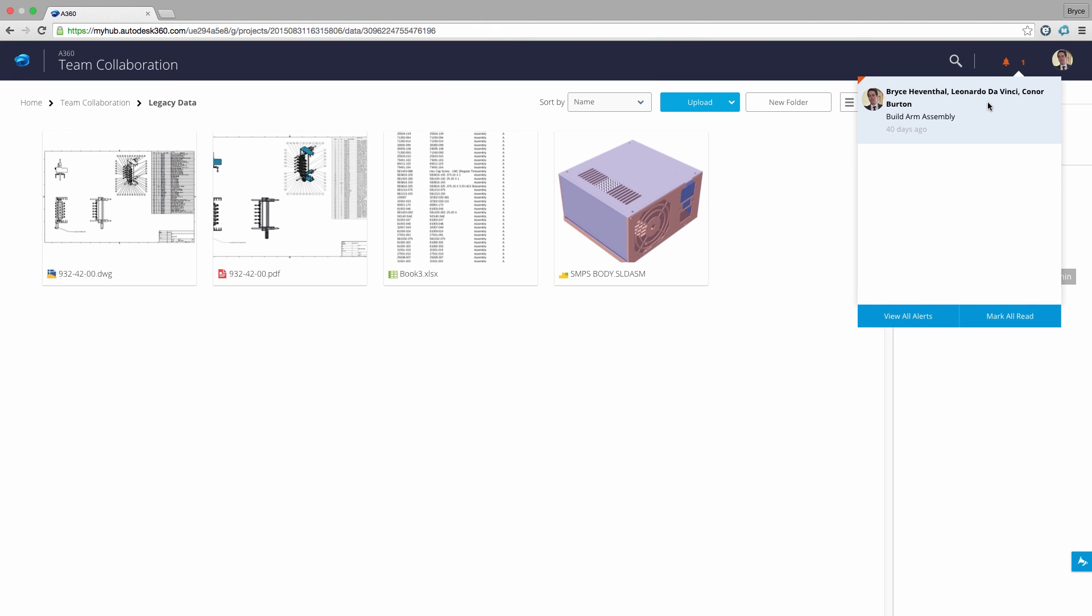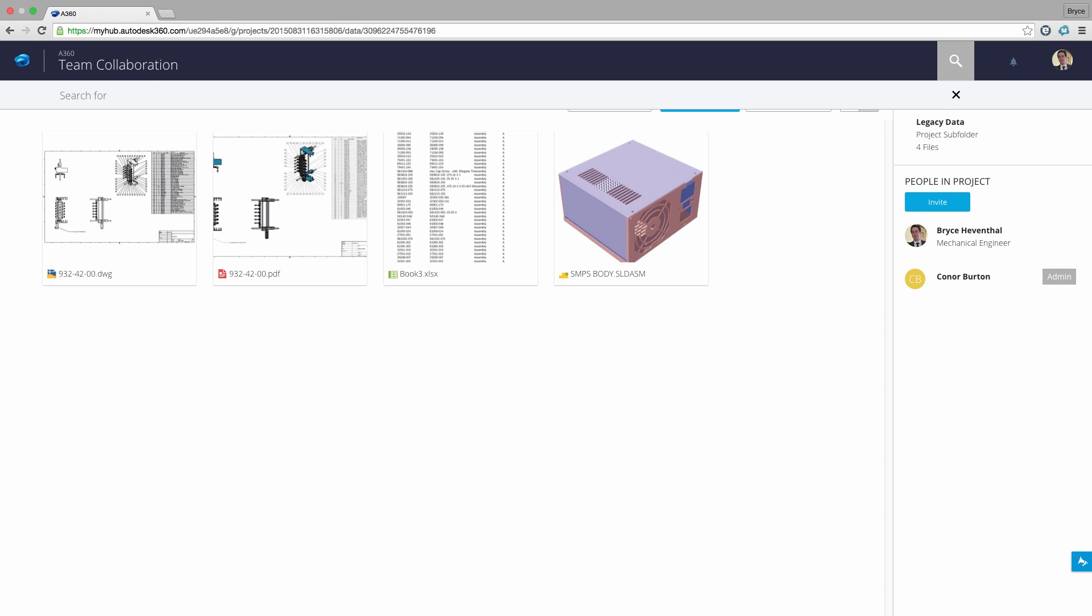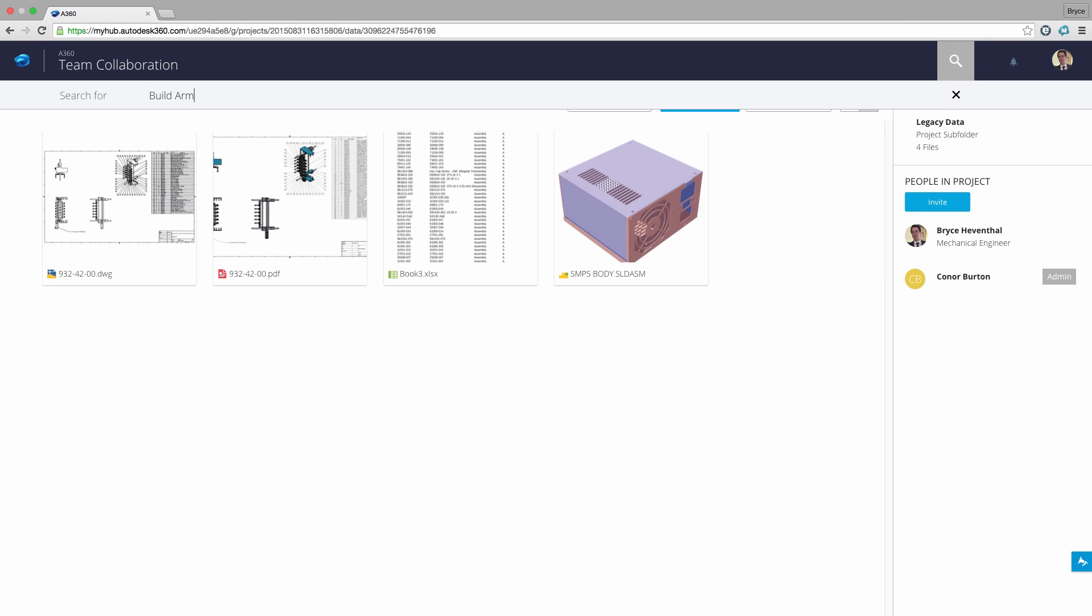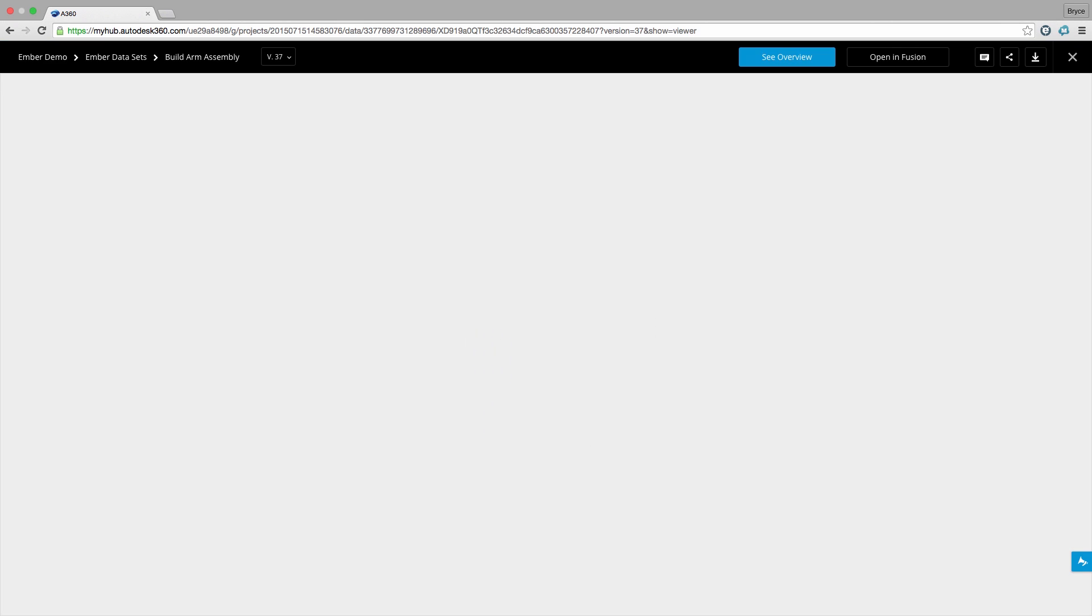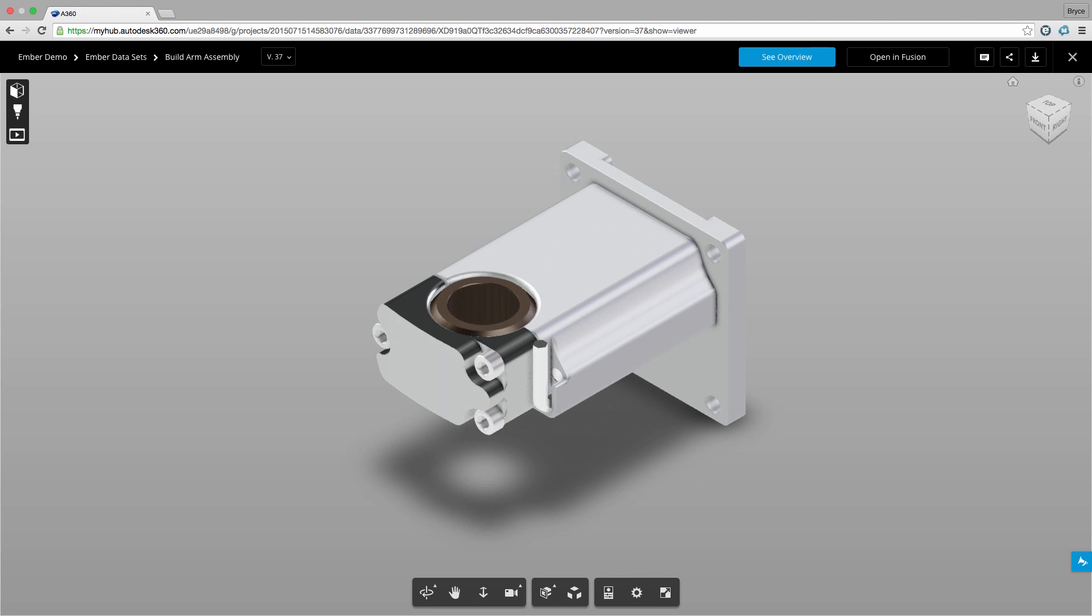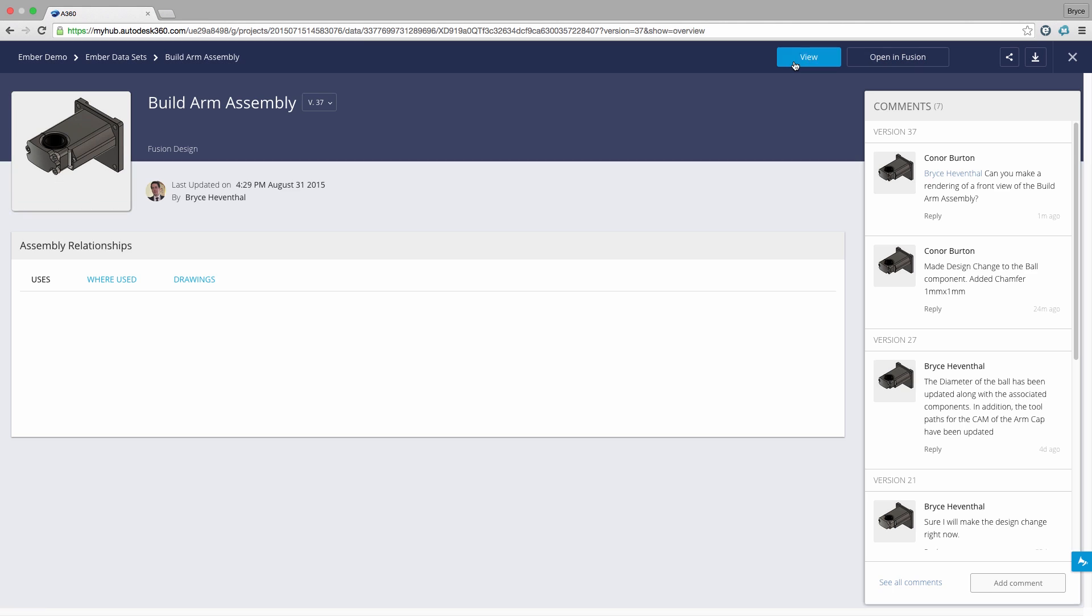Next I can see the notifications of designs I have been working on. To locate the BuildRM assembly, I could browse using the folder structure, or I can use the intelligent search to search all the designs in my projects.